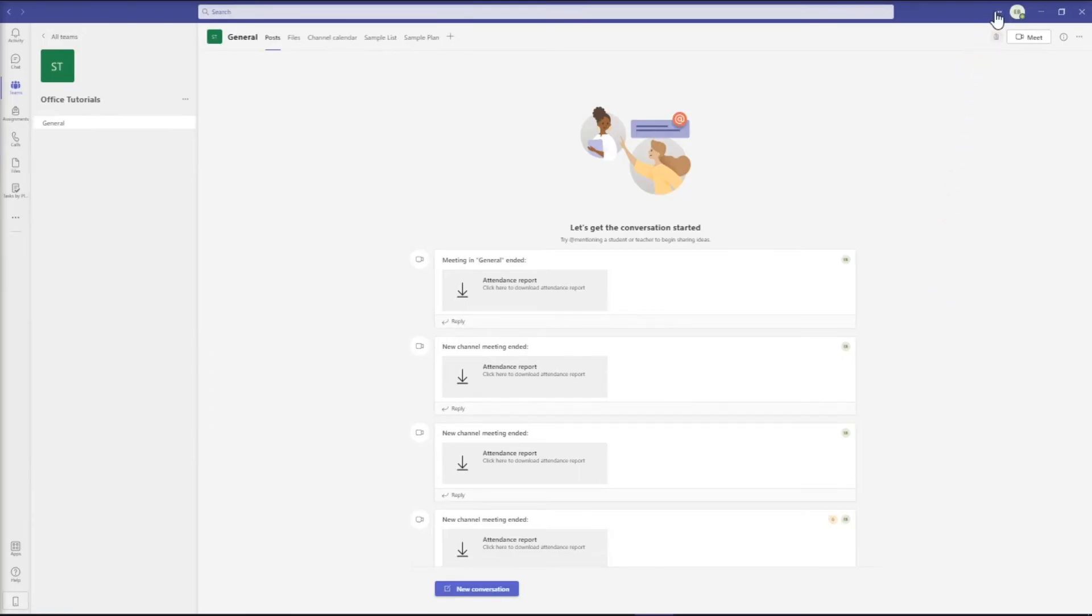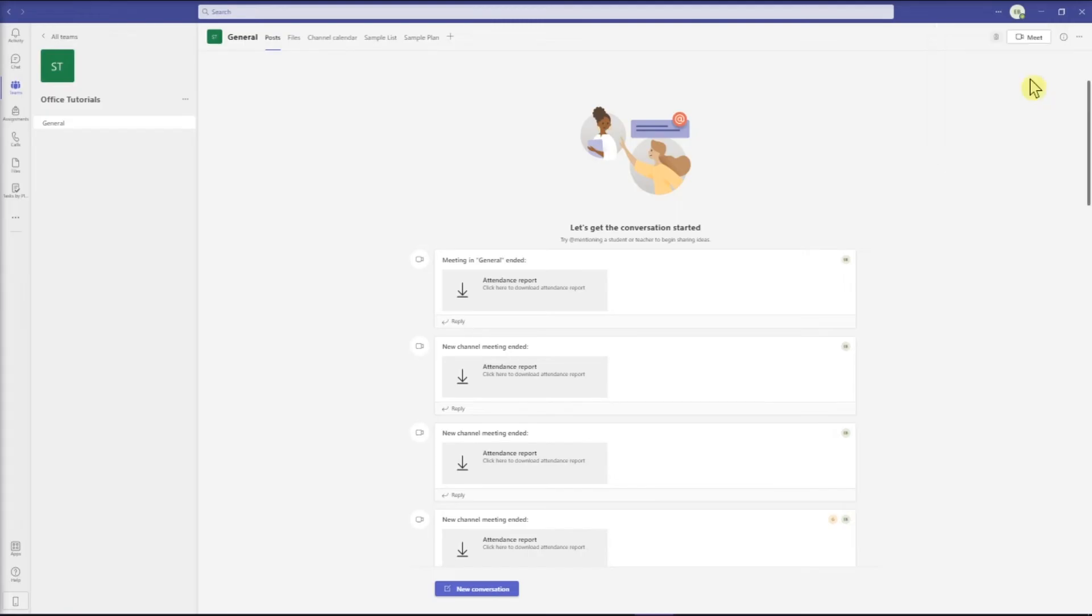Alternatively, you can also select more options or the three dots on the top portion of the screen and then click on zoom settings. You can either make the font smaller or bigger with these settings.